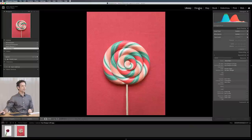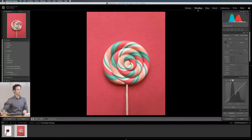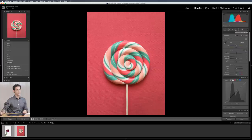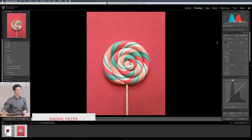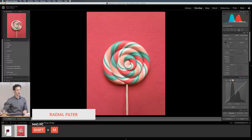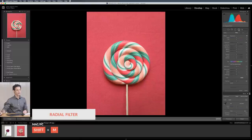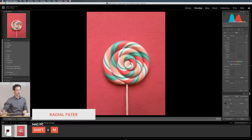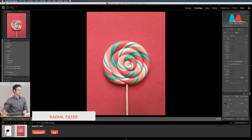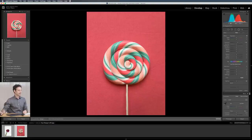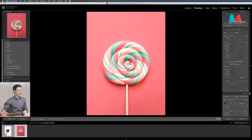We're going to go to our develop module here and the tools we want to focus on are on the top right. So we have a graduated filter, a radial filter, and the adjustment brush. Being that this is a round lollipop I'm going to choose my radial filter. Let's go ahead and click on radial filter and this is our new hue adjustment. Let's click right here and drag out to select an area.